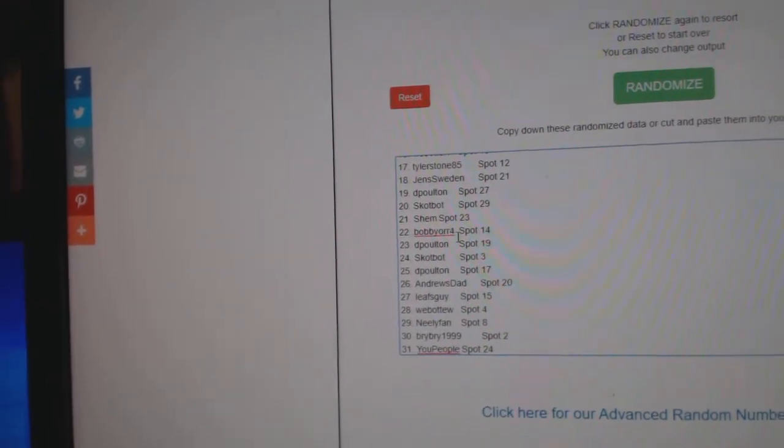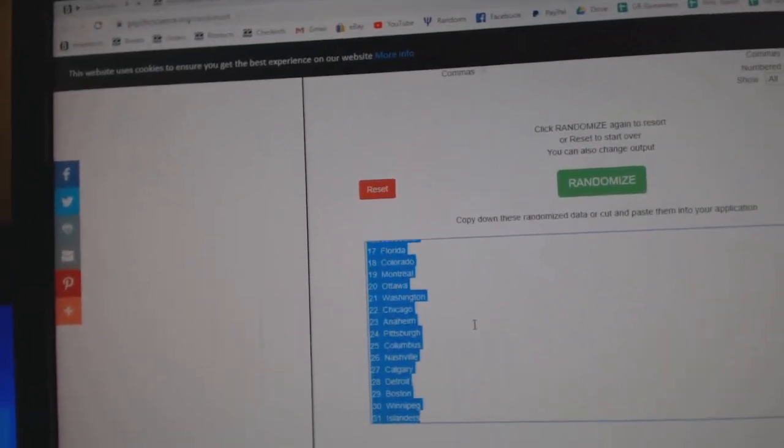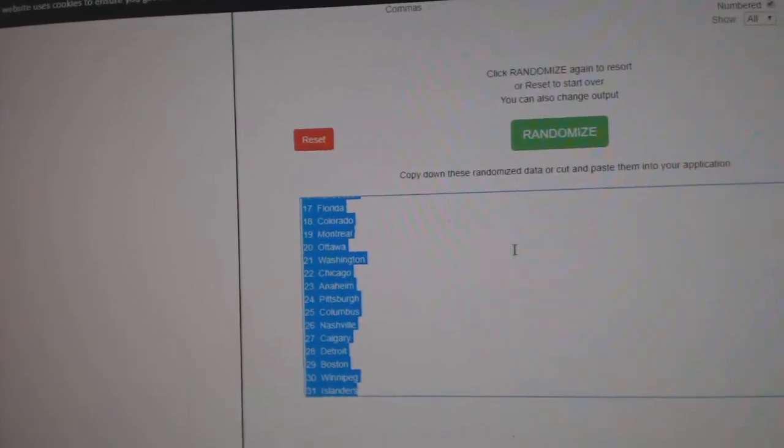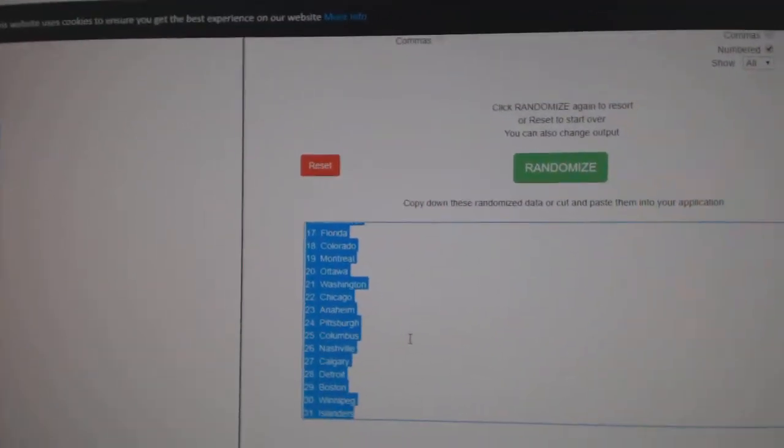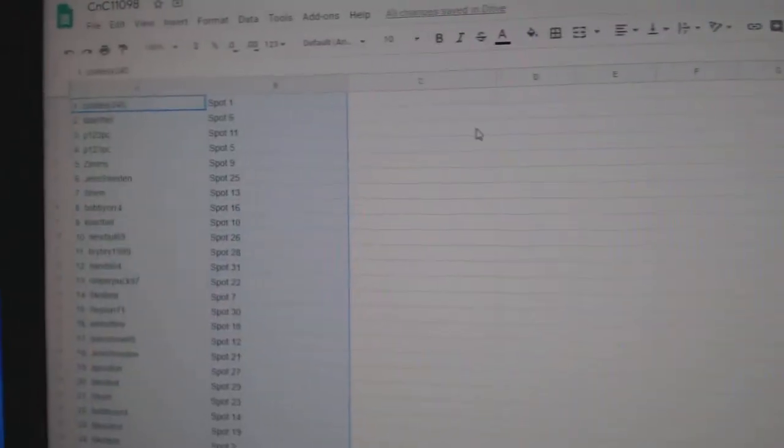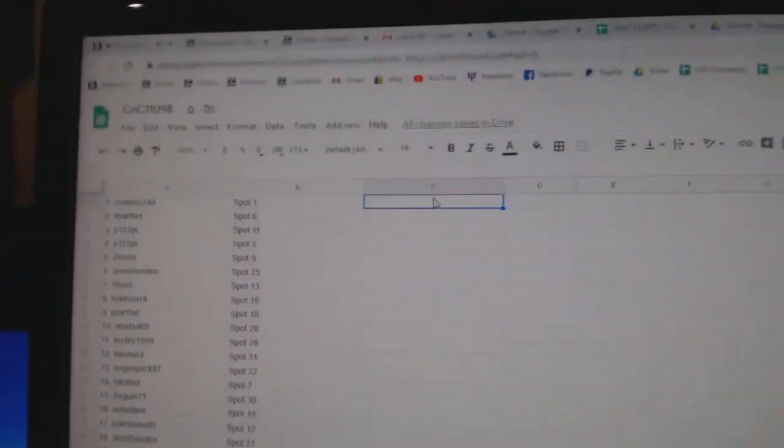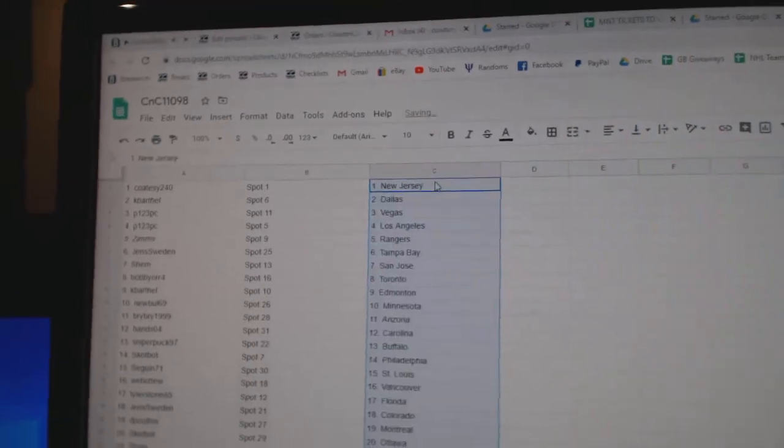Oopsie, uh oh, what did I do? Control Z, control Z. There we go. Copy, paste.